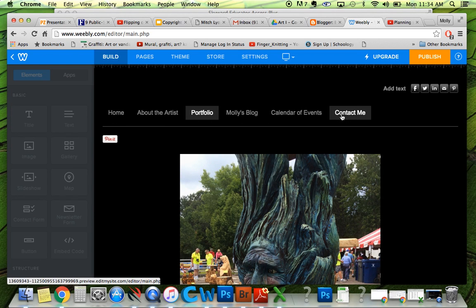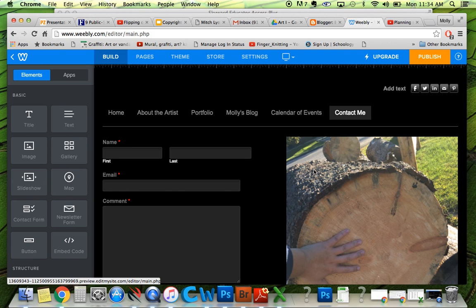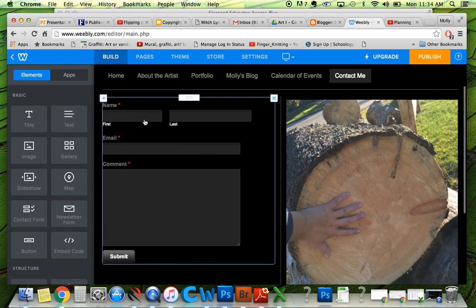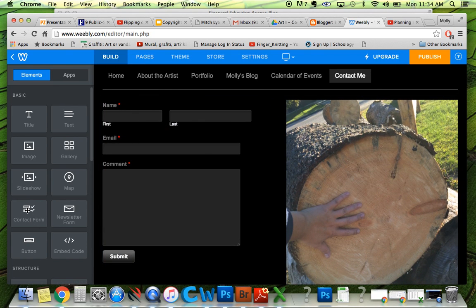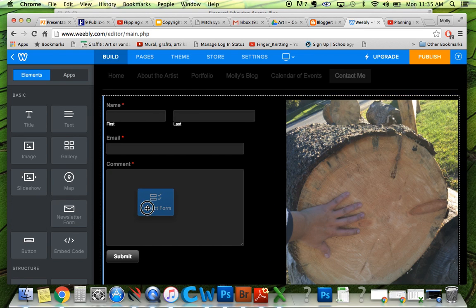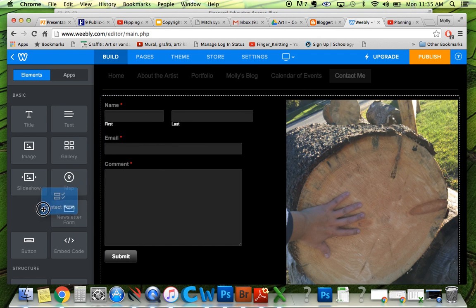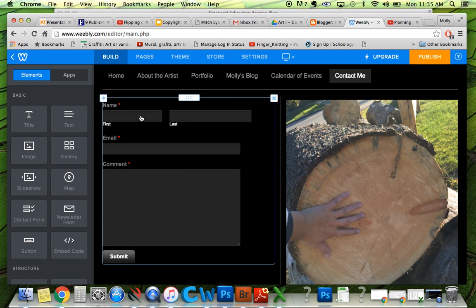And maybe a contact page if you want. My contact page has — right here — this is how you do it with the contact form. I dragged that over here. So I can do another one: drag it over and drop it, and then it'll ask you what information you want from the person.